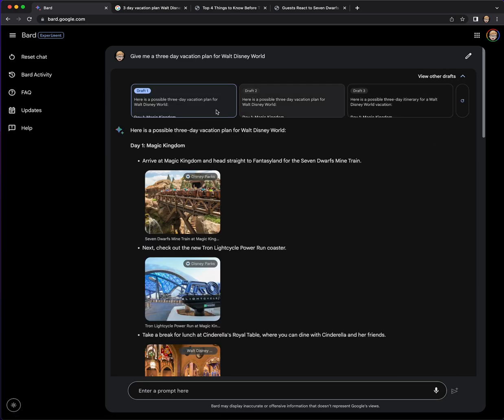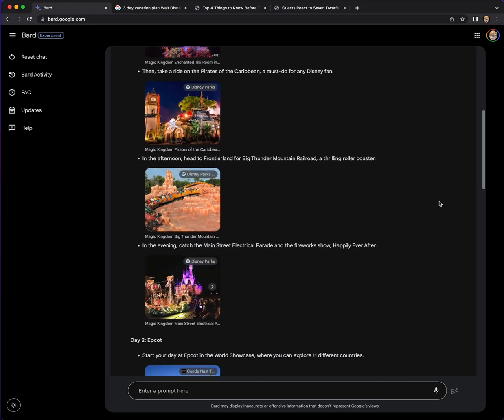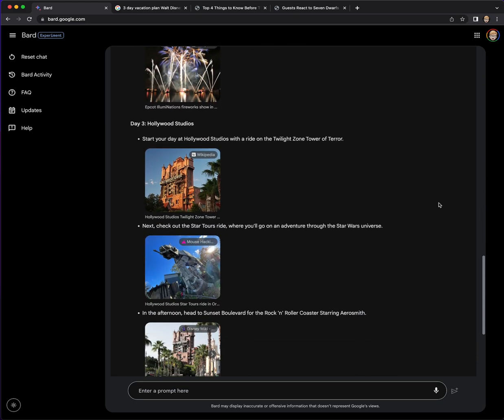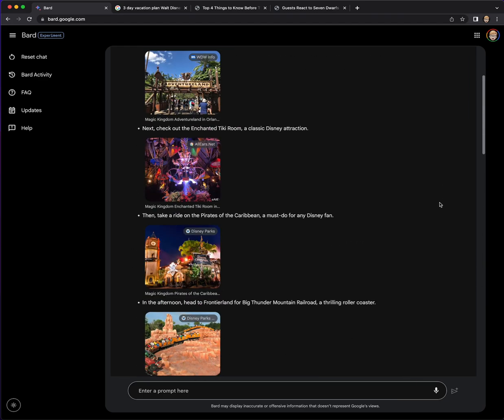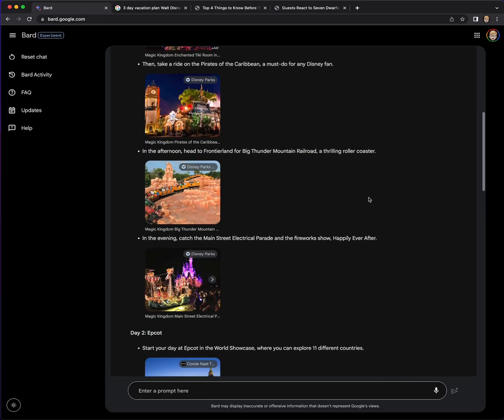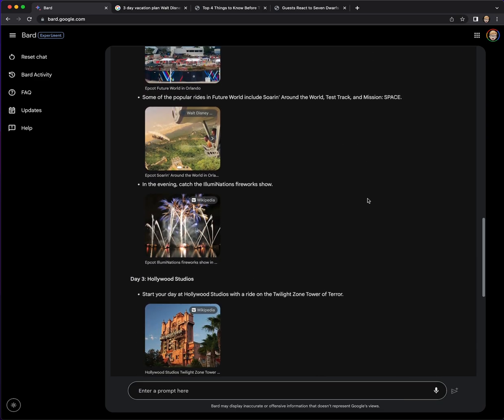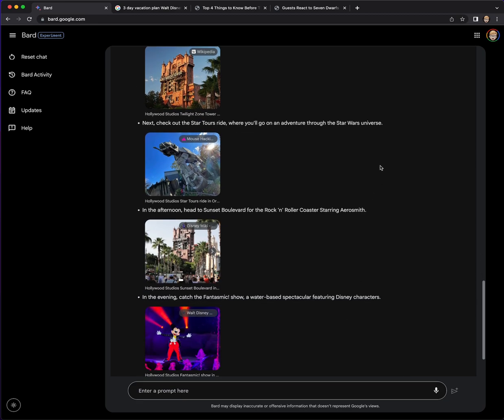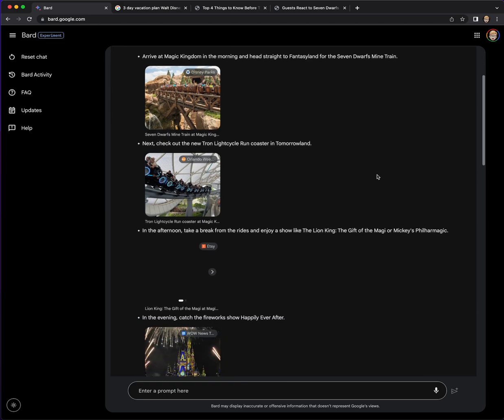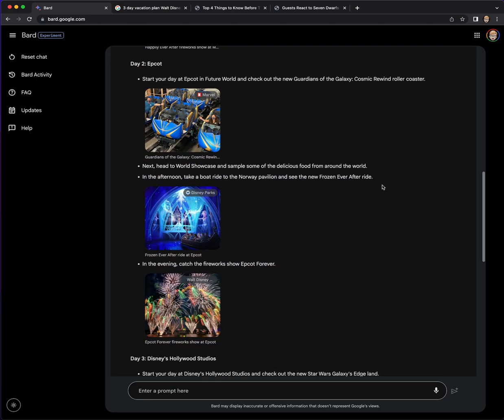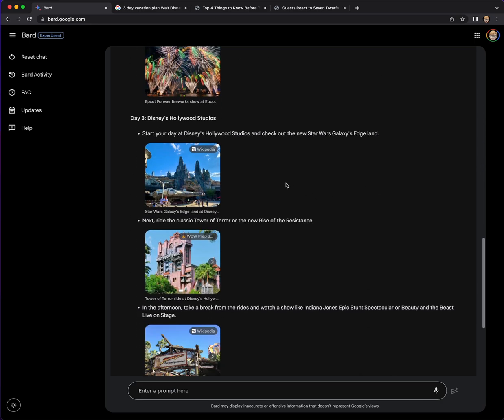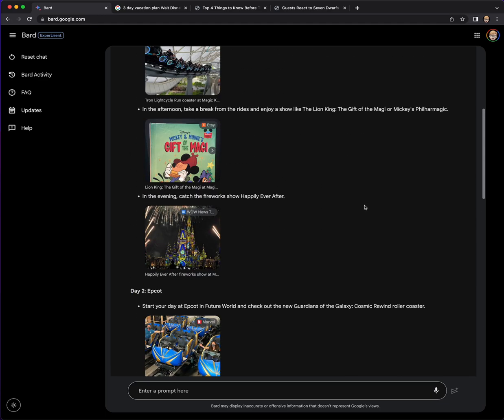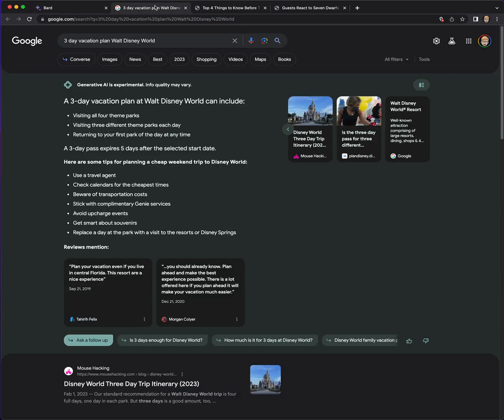Let's check out the other drafts. So draft two looks similar, but it's changed the parks it's visiting. So it's got Magic Kingdom, and then day two is Epcot. Epcot is so great. Yeah, that's cool. Hollywood Studios. Okay. And then let's check out draft three. So still Magic Kingdom is always day one. And this is Epcot. It's got some different rides. So here's Galaxy's Edge highlighted in Hollywood Studios. This is good. I like the visual. It definitely adds more to Bard.